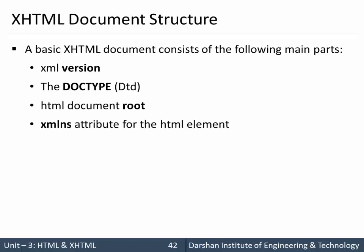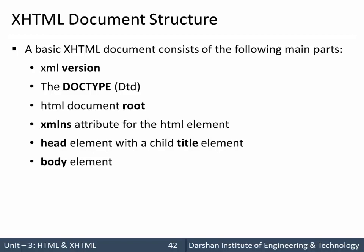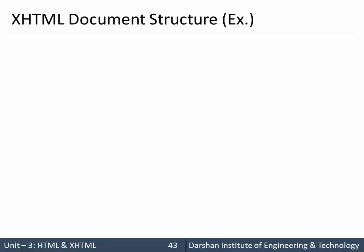The XMLNS attribute for the HTML element, head element with a child title, and body element. So let's see an example for that.